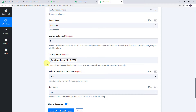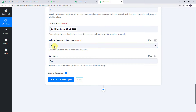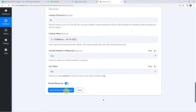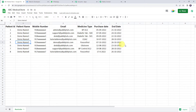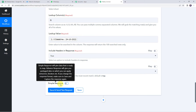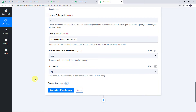We map the date instead of copy-pasting because this workflow executes every day — each day a new date is generated, 2 days are added to the current date, and this date is searched in Google Sheet to find patients whose medicines are about to expire. Select include header in response and set sort value to top. Before saving, switch from simple response to advanced response so data is captured in array format — this is because multiple patients may share the same end date and we want all their details captured. Click save and send test request.